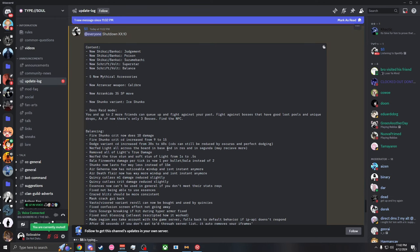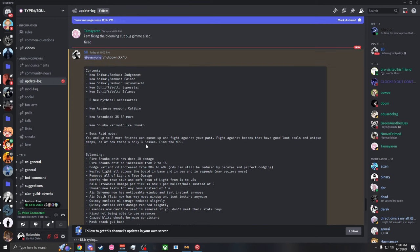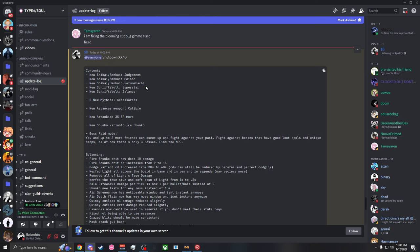What's going on everybody, we just got the brand new update launch so we're just gonna be going over this real quick. We have three new shikais with Judgment, Poison, and Suzumebachi. I believe that is a legendary and it's actually going to be the Soi Fon one.